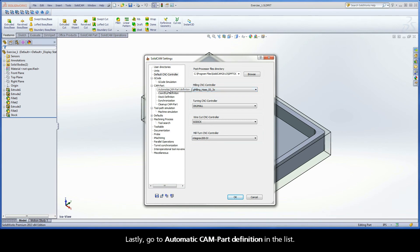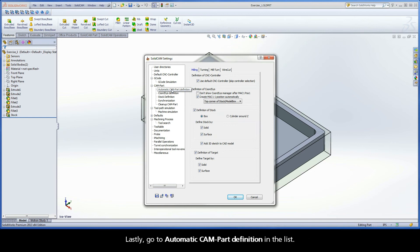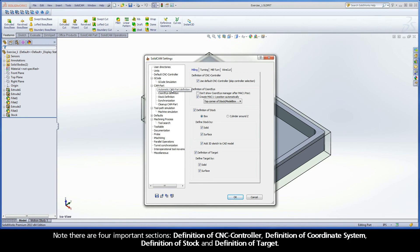Lastly, go to Automatic CAMPART Definition in the list. Note there are four important sections: Definition of CNC Controller, Definition of Coordinate System, Definition of Stock, and Definition of Target.